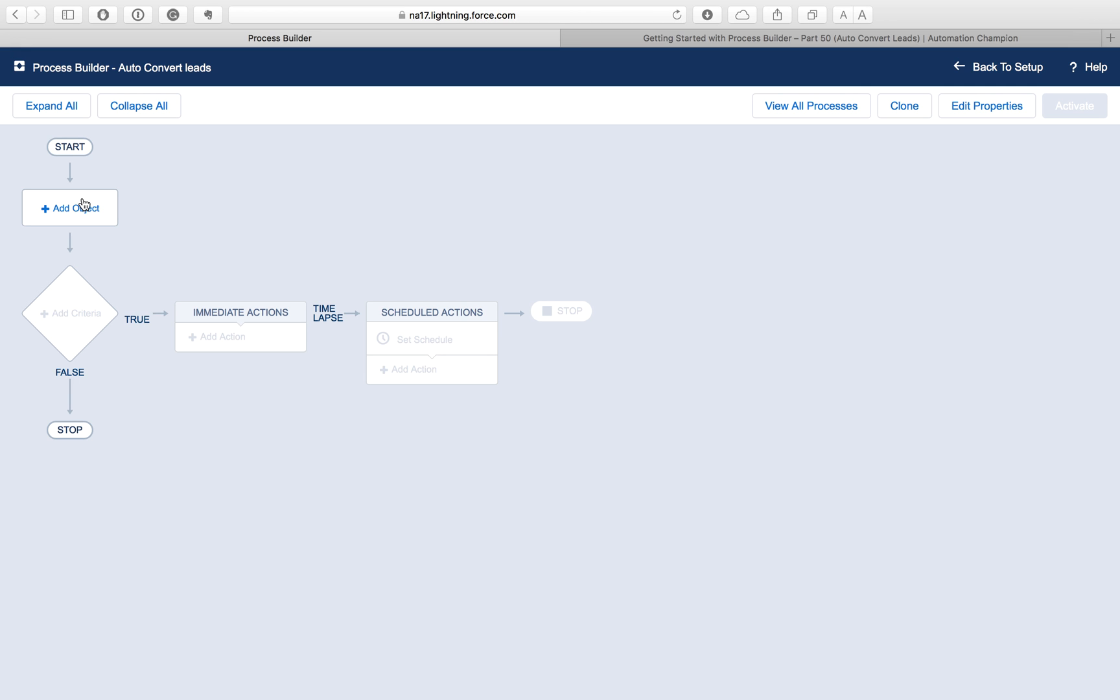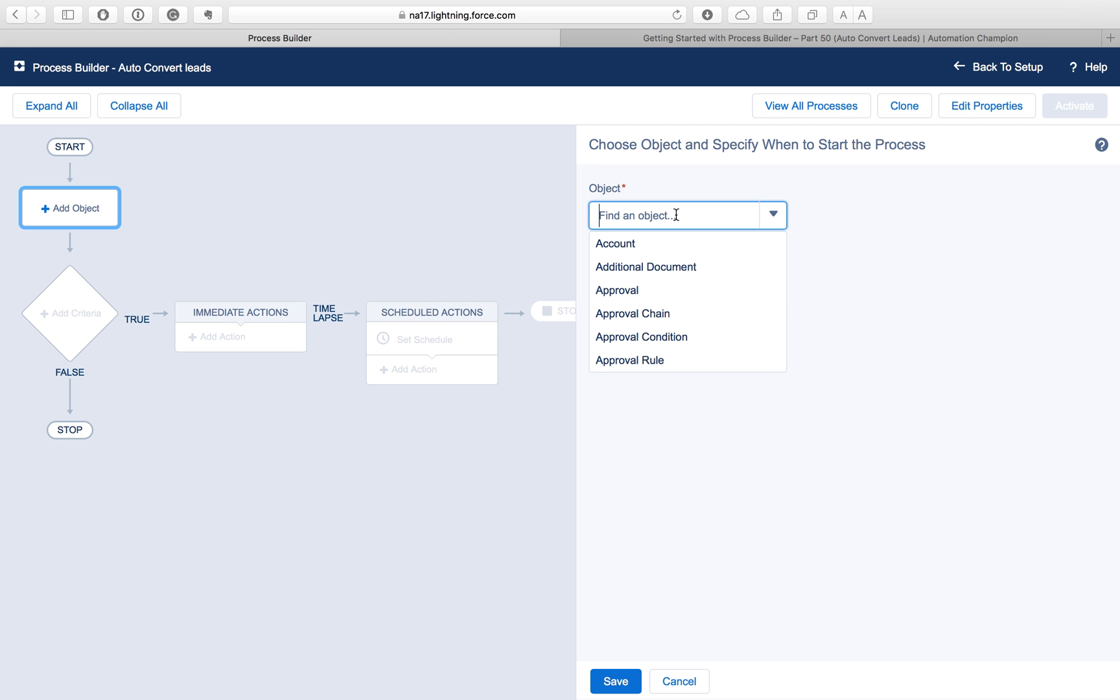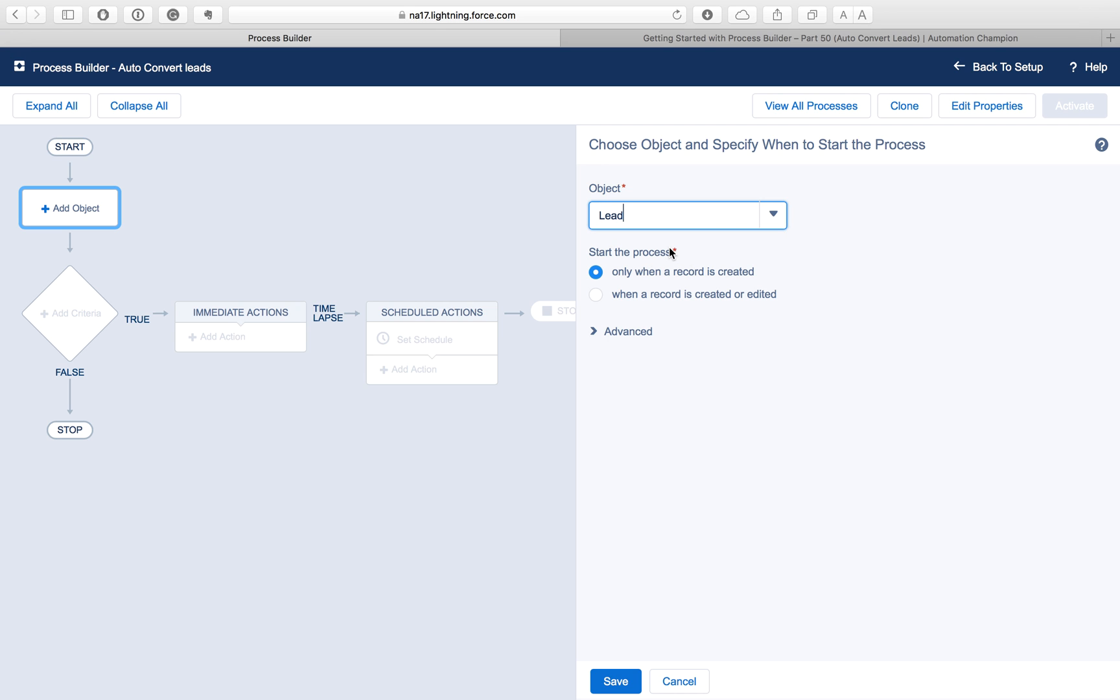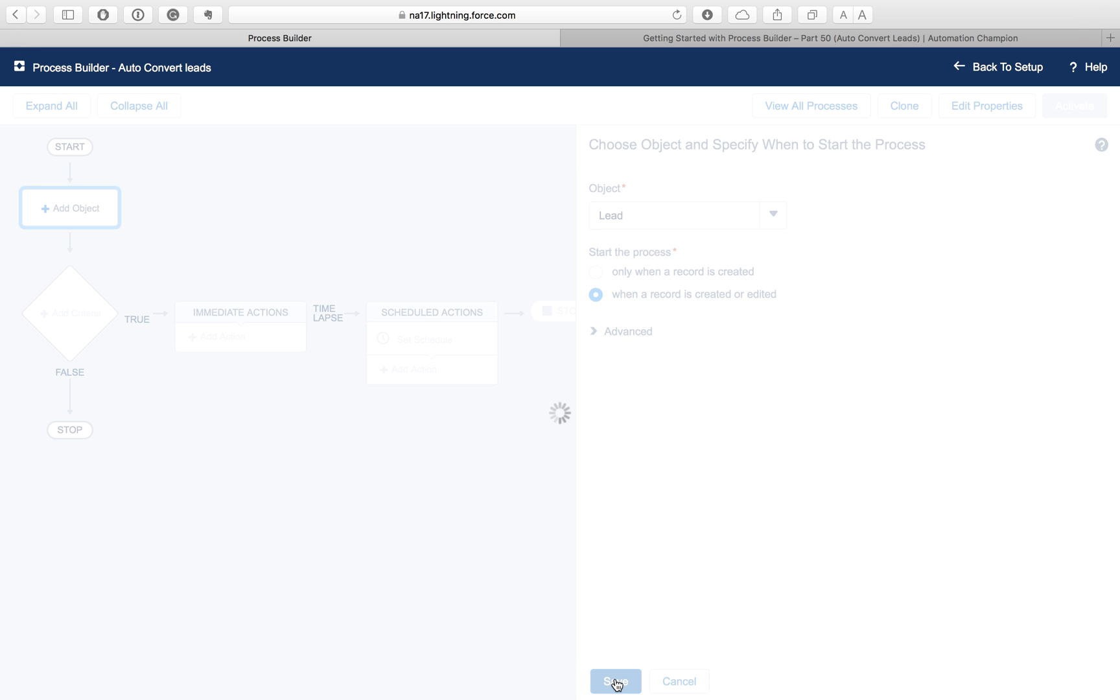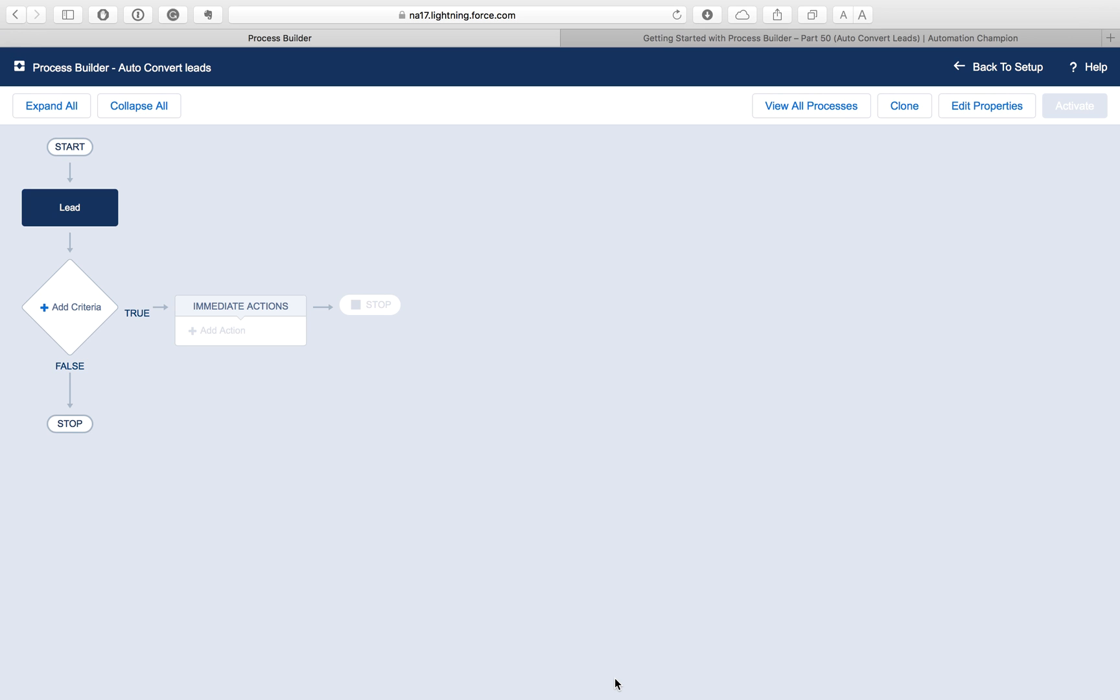To create a Process Builder, let's click here and type Process Builder in the quick find and select Process Builder from here. This is the process management page from where you can either manage existing processes or create a new one.